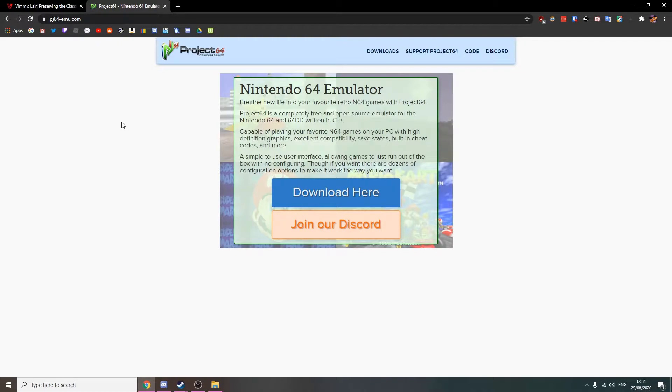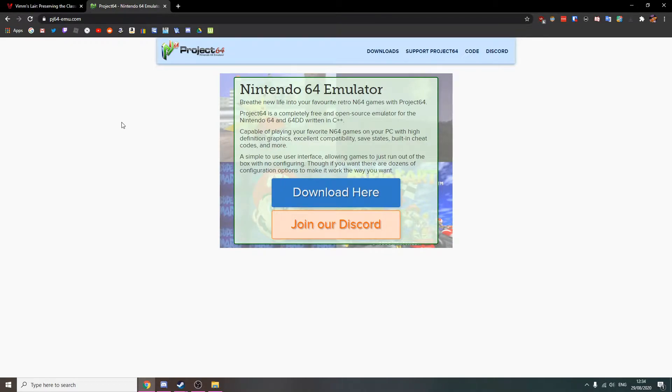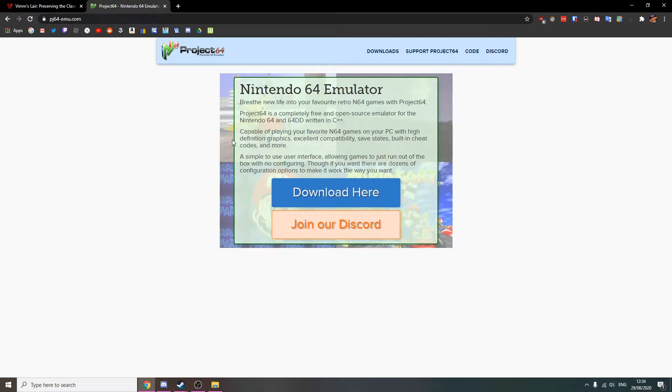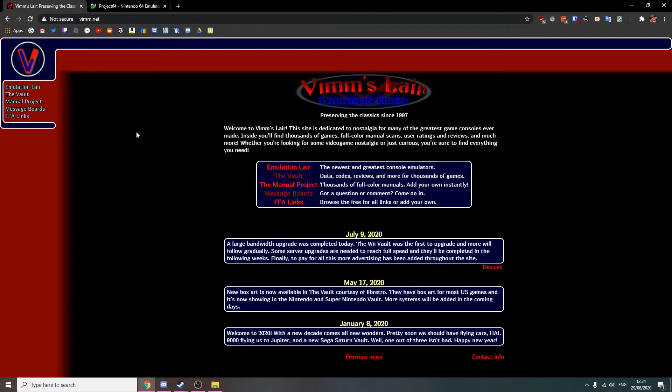Before this video starts, I recommend that you own the N64 games that you're going to emulate in real life. Otherwise, that's going to be piracy. Some other people may say that even if you do own it, it's piracy. Honestly, this video is made for entertainment purposes only, but let's get into the video.